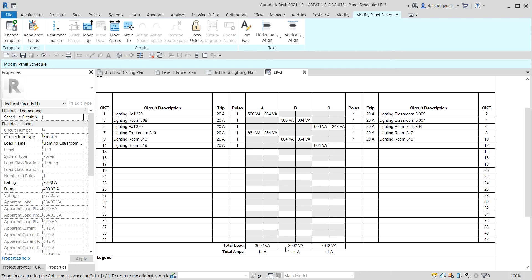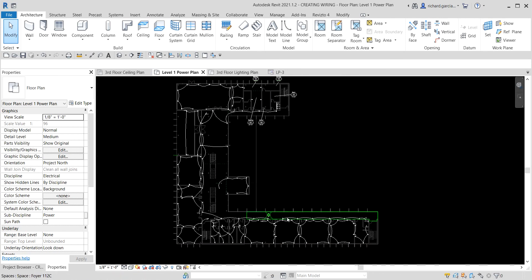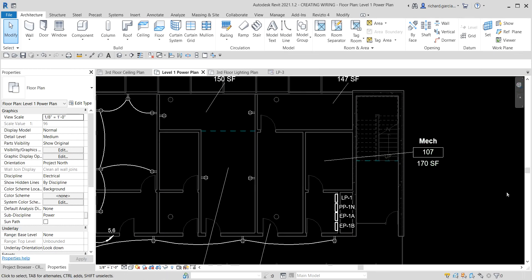Hopefully you learned something about creating circuits. The next exercise is how to create wiring. We are still working on the same building. In this exercise we are going to create and work with electrical wiring — we will place lighting fixtures, generate wiring, and create home run wires. Zooming into this area, most of the building is already populated with wires and fixtures except for the area where we will work.